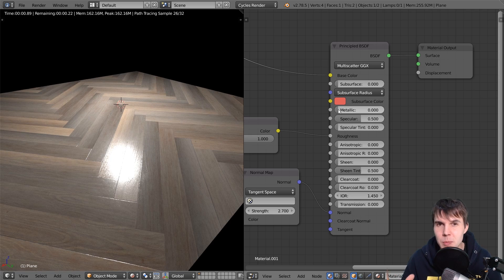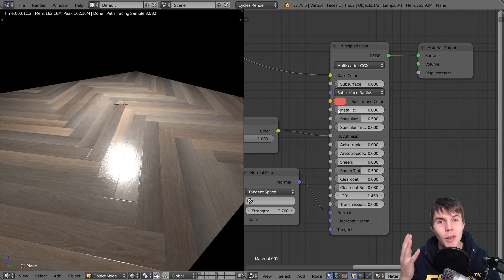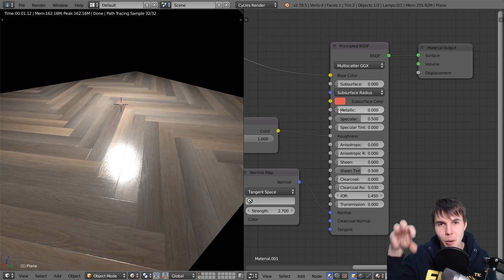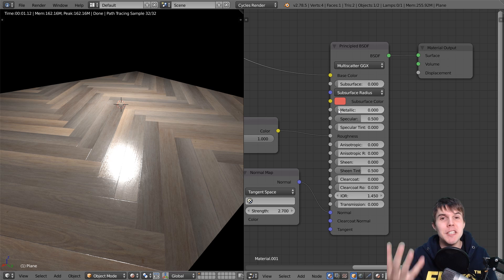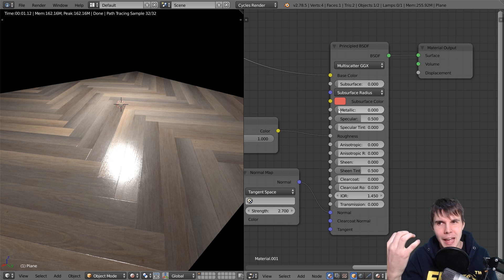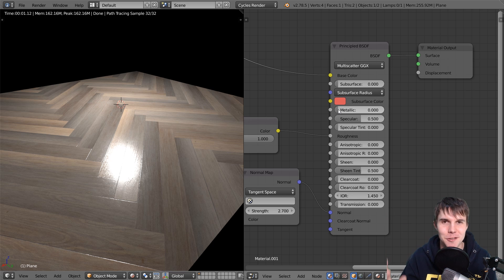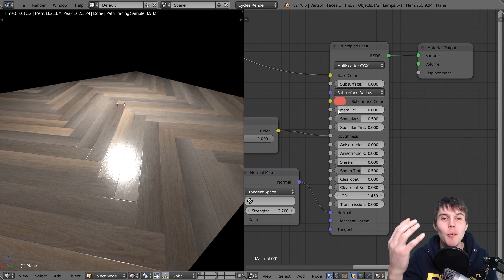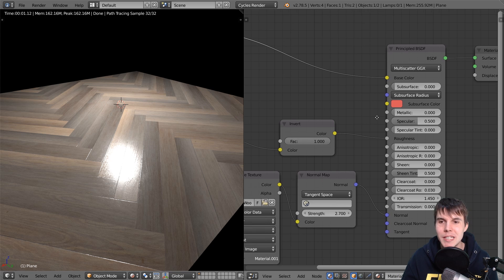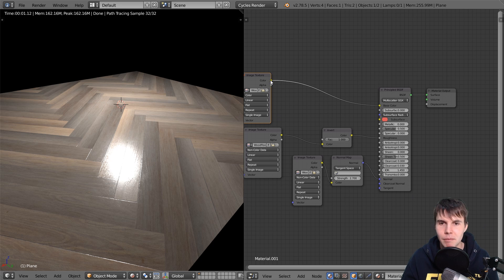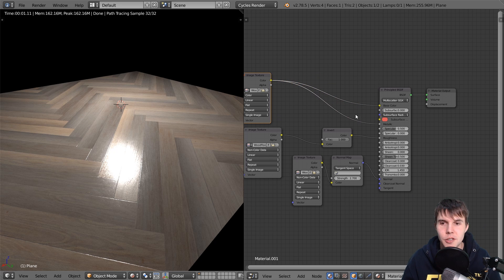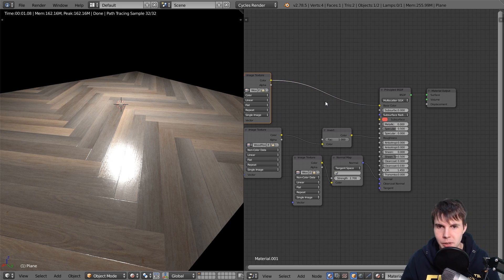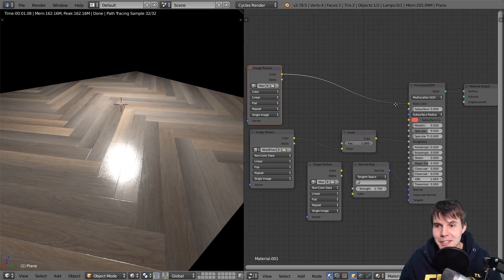So some specific materials will have a metalness map because it will have both. It will have both, like for example, like mud on a brushed steel. I don't know. Let's just say that that exists, right? You would want to have dielectric non-metals as well as metal. So then you would essentially take that map and just connect it like that. That's all you would need to do with the metalness input.